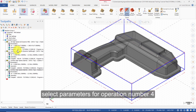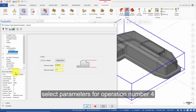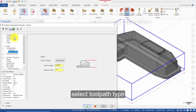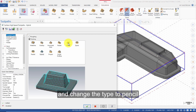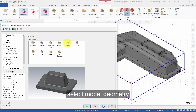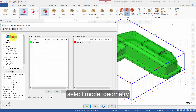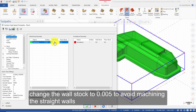Select parameters for operation number 4. Select toolpath type and change the type to Pencil. Select Model Geometry and change the wall stock to .005 to avoid machining the straight walls.